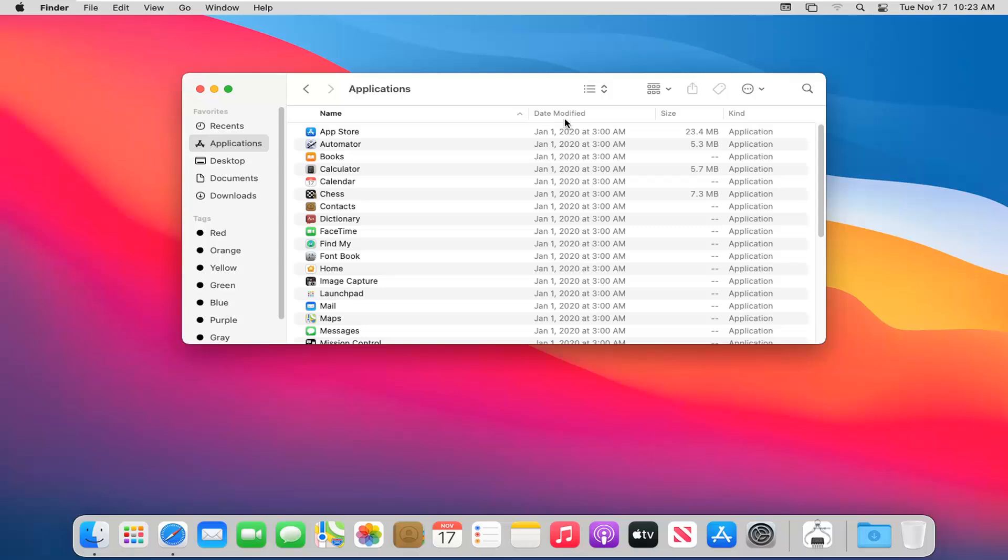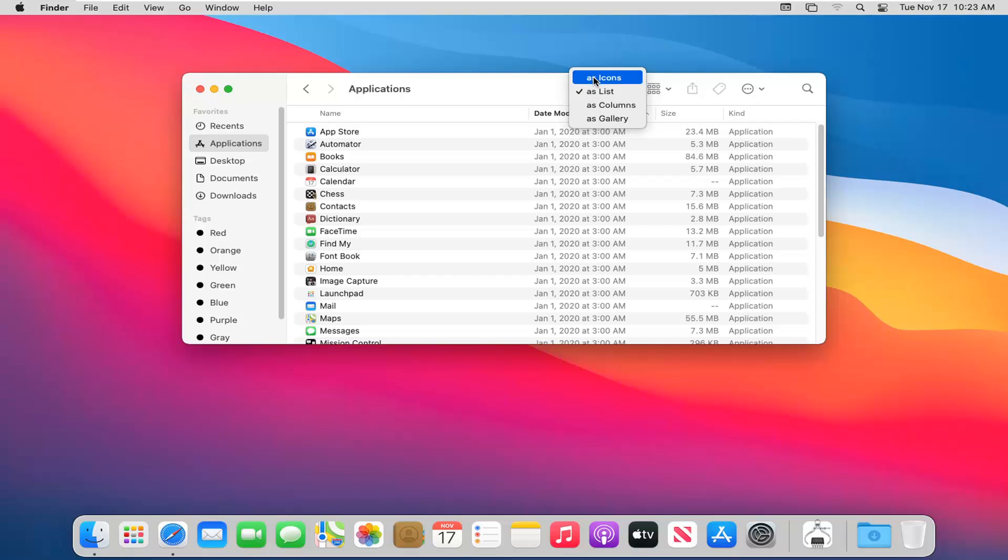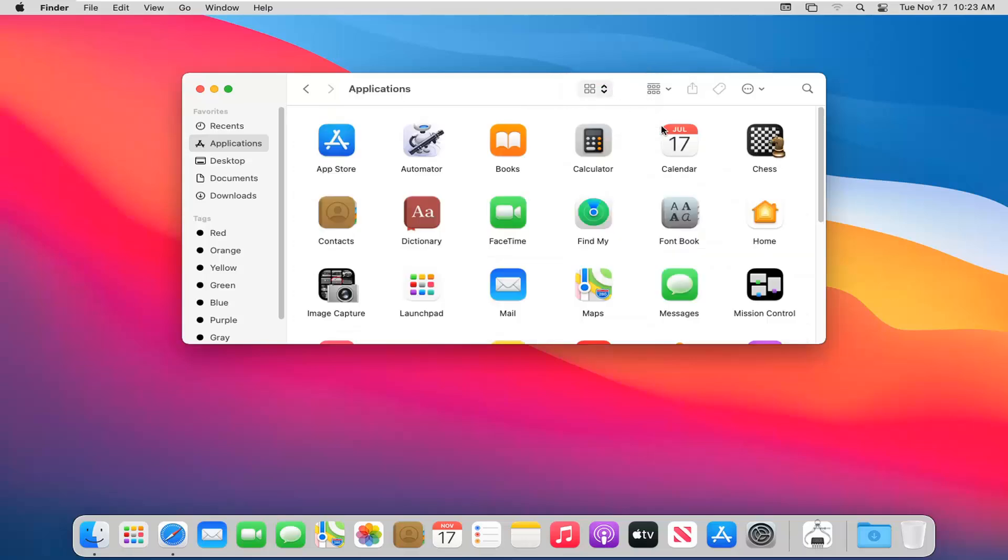You can also sort by date modified as well. So you can sort in ascending or descending order. You can also click inside of there. You can change it back however you want. By default, it should be icons.